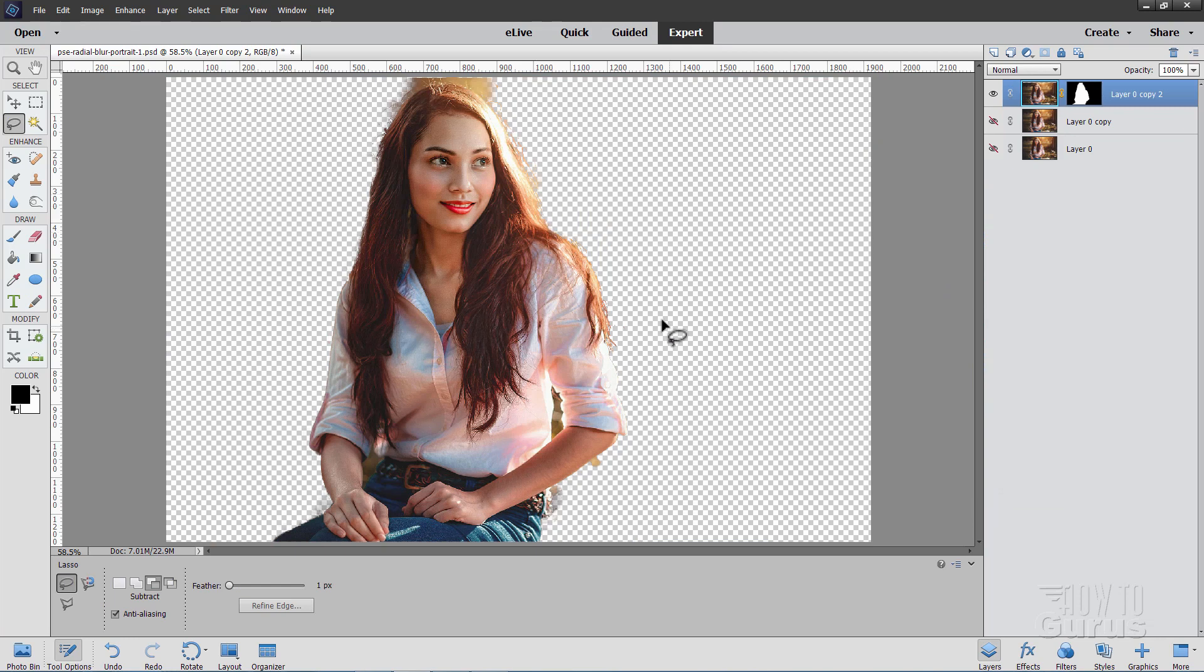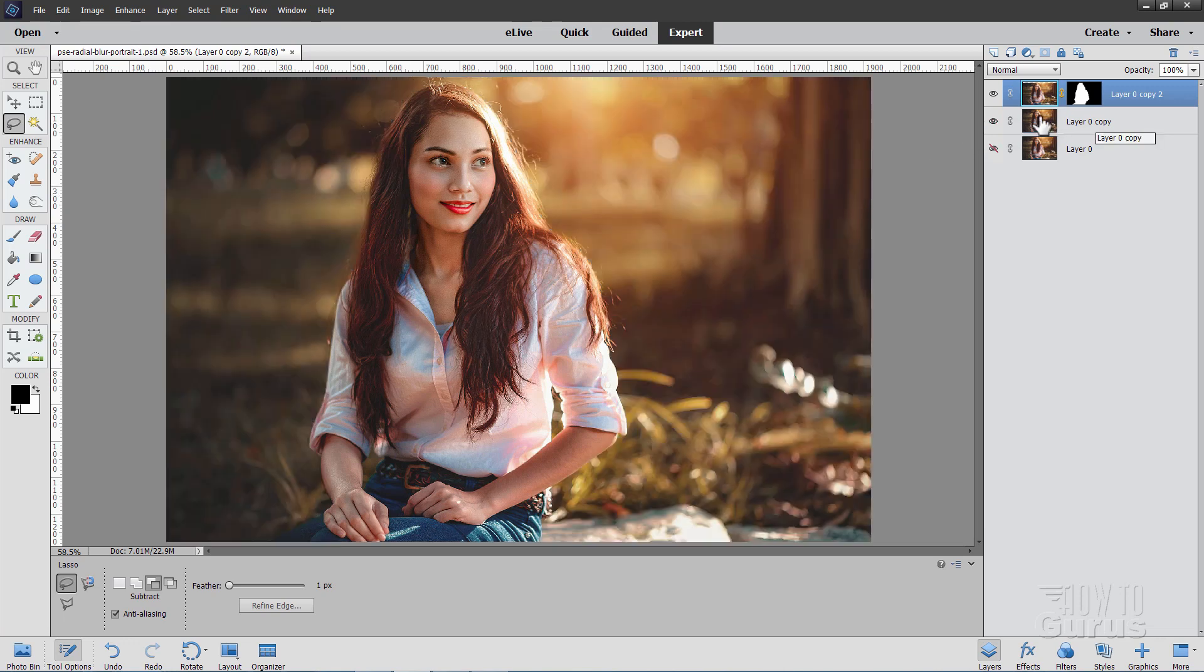Back to the overlay mode and then come down here where it says output to and set this at new layer with layer mask and choose okay. And that gives you that. It's a brand new layer with a nice clear layer mask so we have the clear area in the background. That's because we'll be doing our zoom effect on this layer here which will be the background.